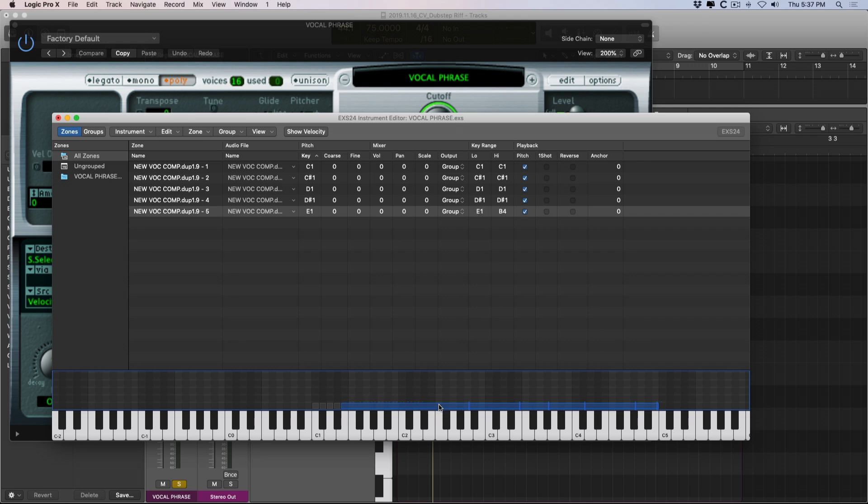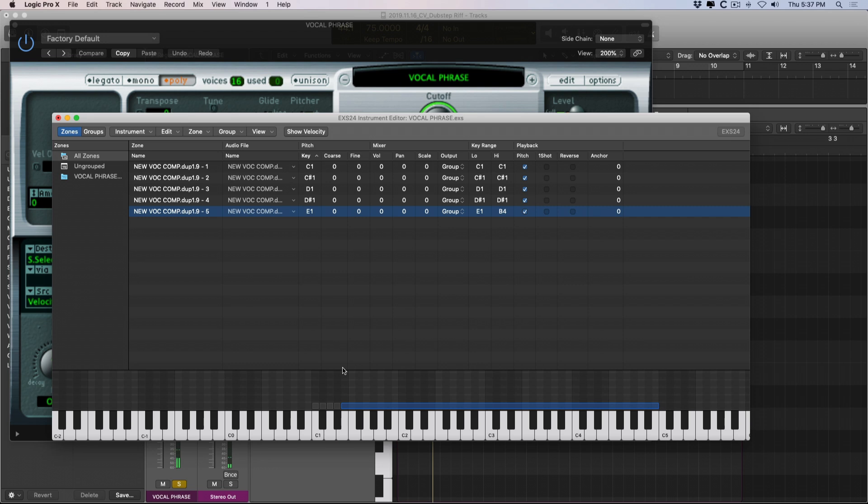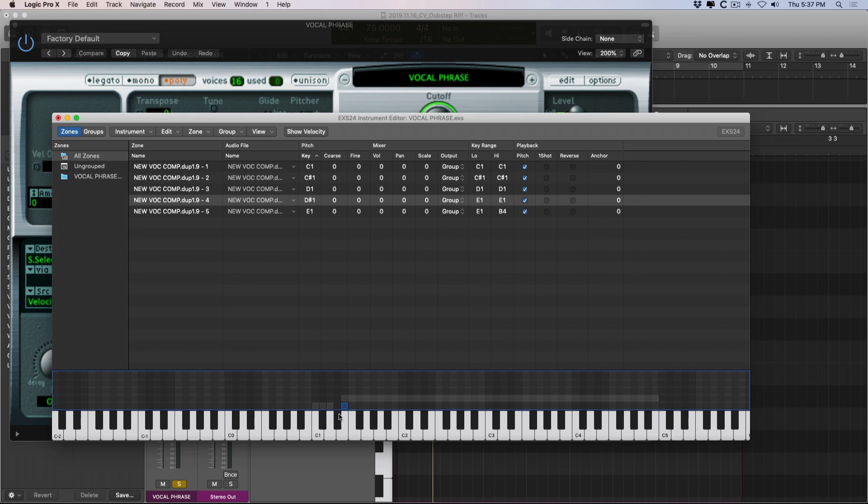So just by dragging the beginning and end of a block down here, we can adjust which keys play. And as long as this pitch block is enabled, the pitch will adjust based on the key that we play. Pretty amazing. And we can even double up or triple up certain samples or zones onto different keys. So if I drag this block here and then adjust the same boundary,